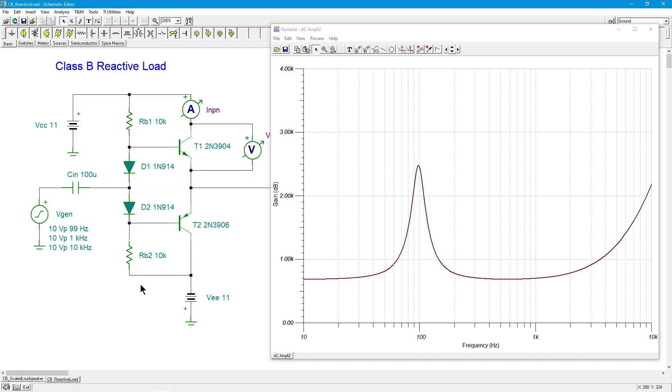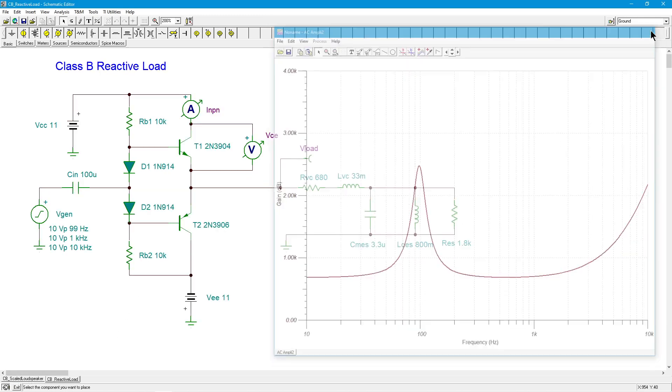Now we go over to our amplifier. Let me shut this down. So I've placed that load out here, and we've got our little class B output. This is very similar to the amplifier we used in the class B power relations video.